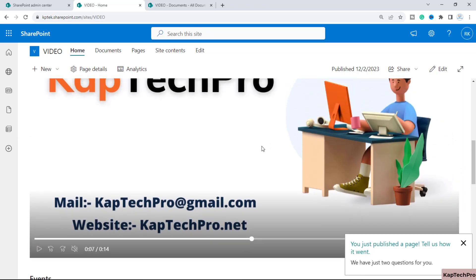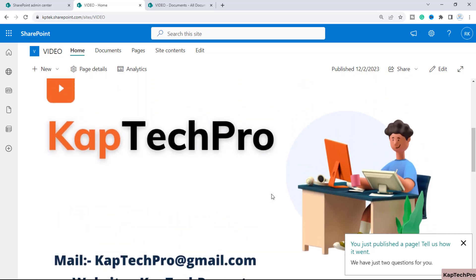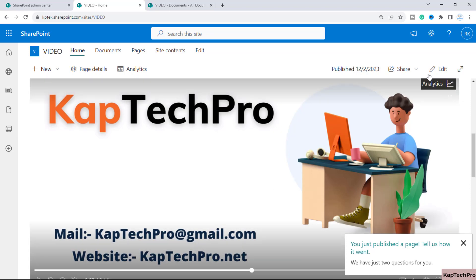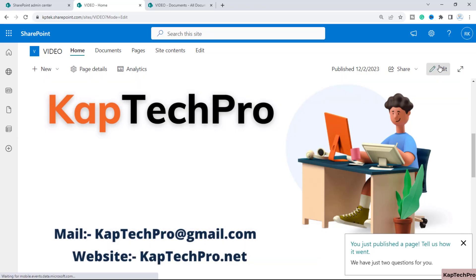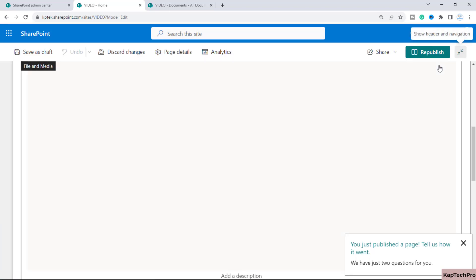That was specifically for embedding a single video. Now what if you want to embed multiple videos on the same SharePoint page? For that, we'll click Edit again.